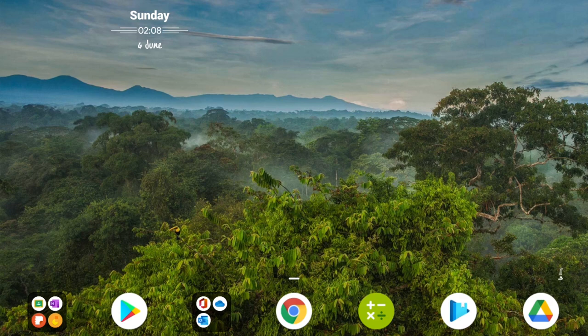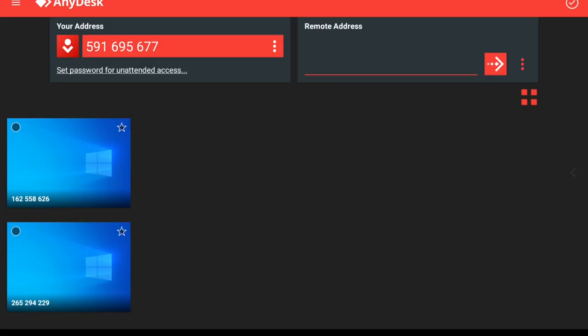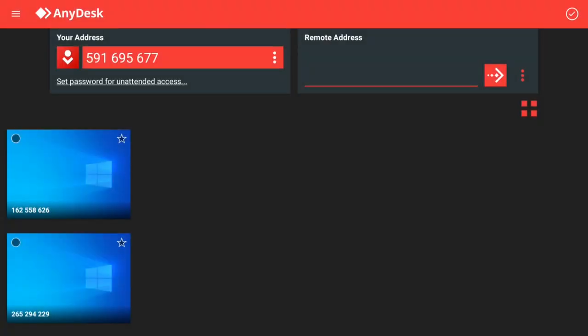Once you have downloaded the application, bring up the app. This is what you should be seeing. There are two things to focus on: the first one is your address, and the other one is the remote address. We will only be using the remote address.